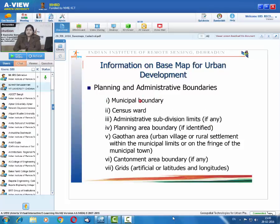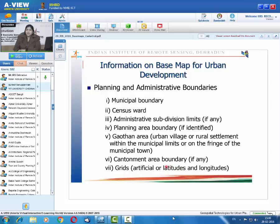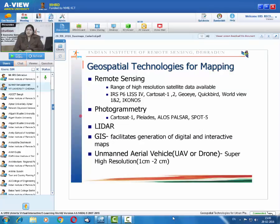Planning and administrative boundaries such as municipal boundary, census wards, administrative subdivision limits, planning area boundary, Gauthan area boundary — meaning urban villages or rural settlements within or on the fringes of municipal limits — cantonment area boundaries, and coordinate grids should all be included on base maps. Grids provide information about latitude, longitude, and orientation. This information is essential on a base map for urban development.